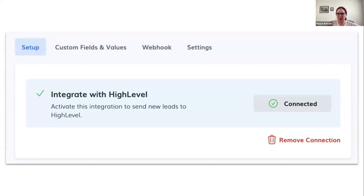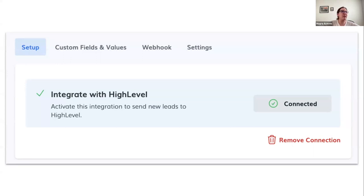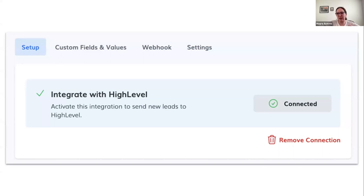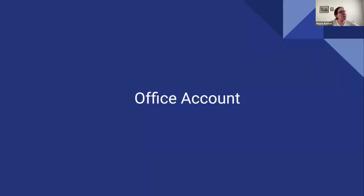If you already have a connection, because some of our apps were already using version 2, you need to remove that connection and connect again. You need to reconnect because we have added more scopes. The scopes are related to things like images and other features that are going to be needed for this whole integration.